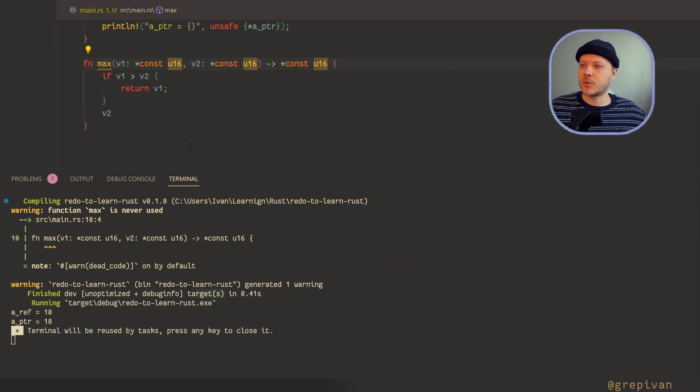Now the problem is gone. Everything works fine — no lifetime checks. That's why this is quite dangerous.